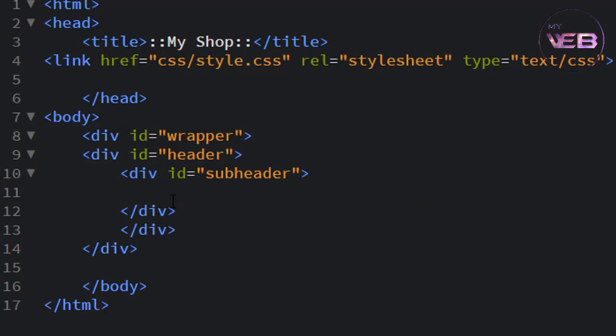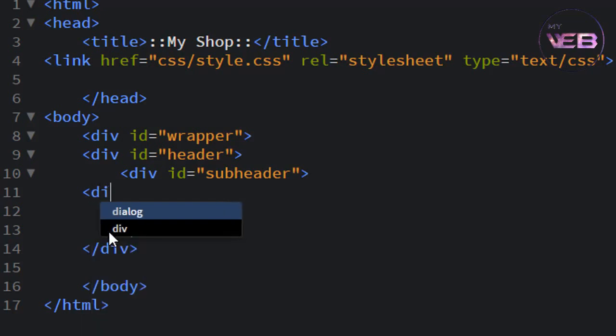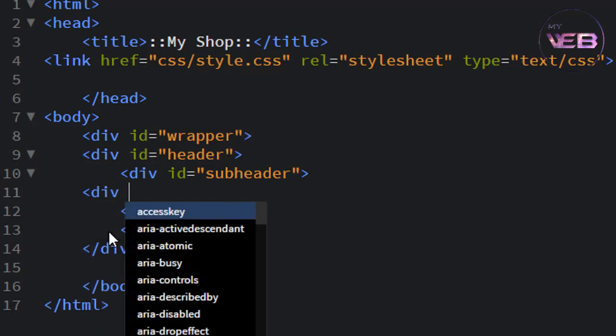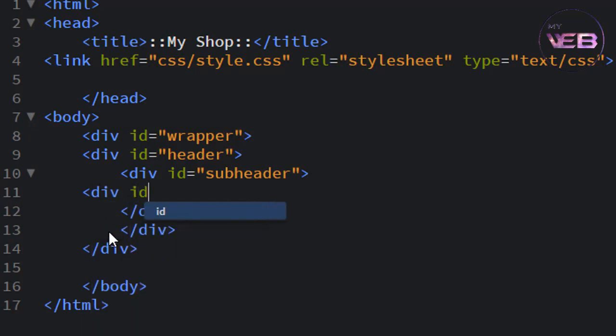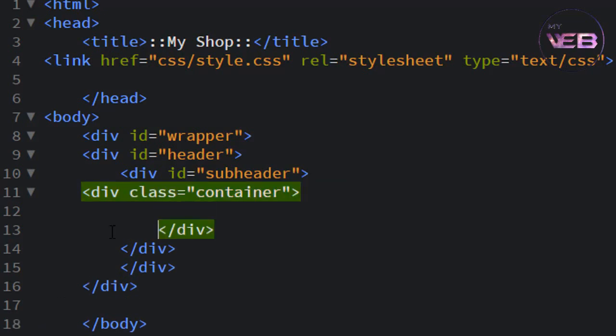Okay, subheader. So after the subheader ID, create a new div section which ID is, we are taking our class which name is container.